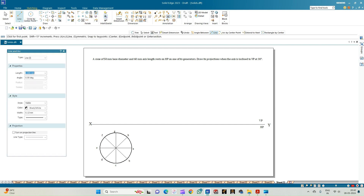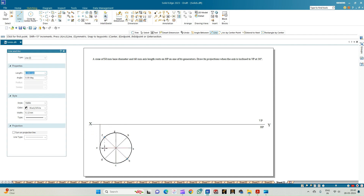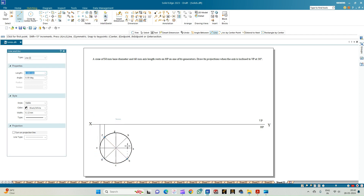Now let us draw the vertical projection lines to get the front view of the circular cone. From the end points, intersect the XY line.